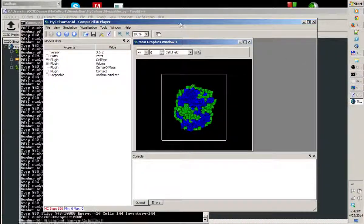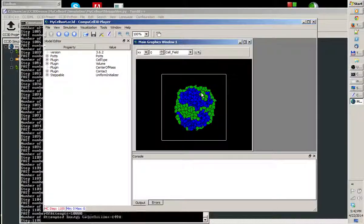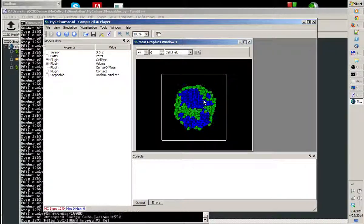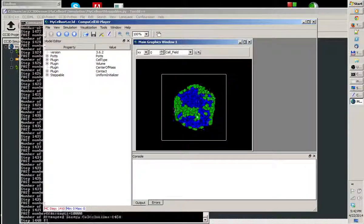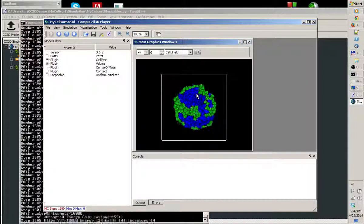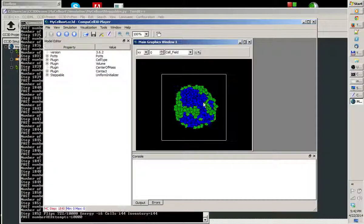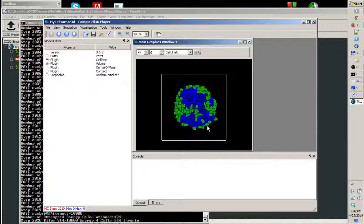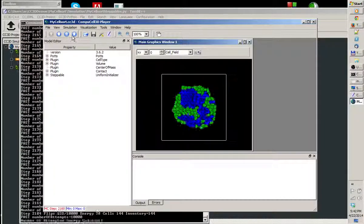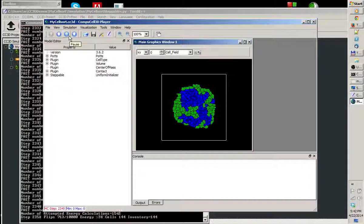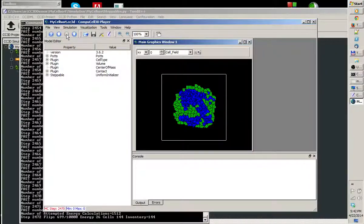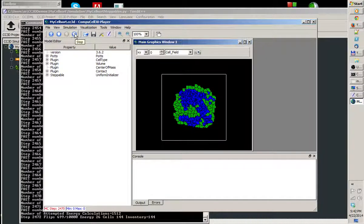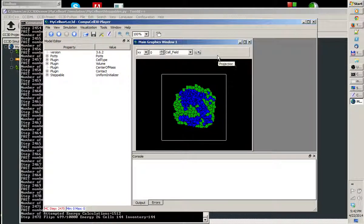As you can see, cells begin forming domains. Blue cells cluster together and so do green cells. That's just a very simple cell sorting simulation. I can tweak the parameters further, but the point of this tutorial is to demonstrate how to use Twedit, not how to choose Potts model parameters. I think this is all for now, and I'll see you in the next tutorial. Thank you.